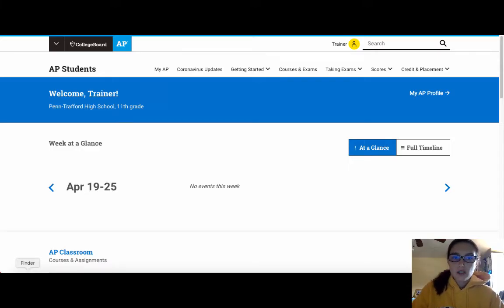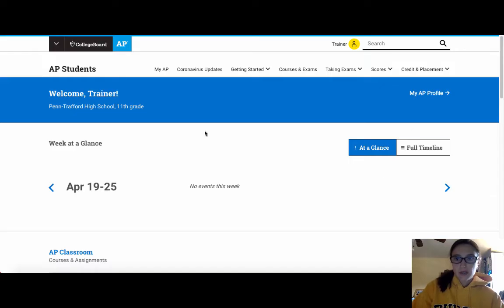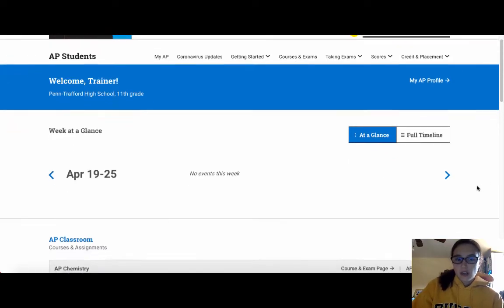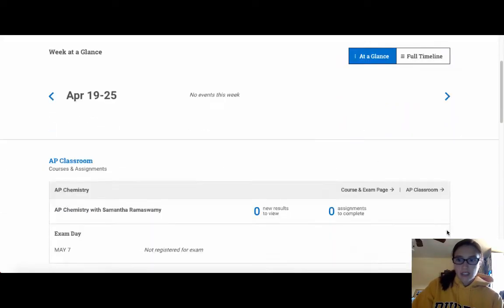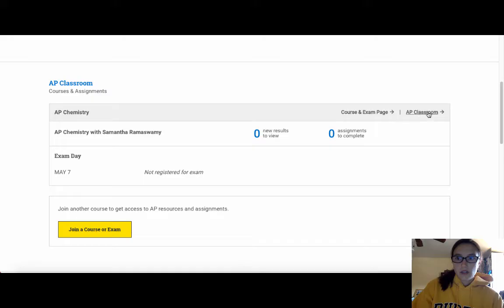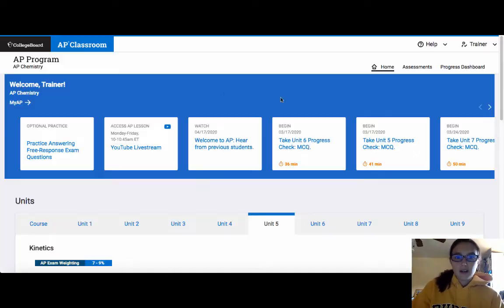So when students log in to AP Central, it will bring them to this general landing page. They're going to want to scroll down and go into AP Classroom for their respective class. So when they go into AP Classroom, it might take just a second to load.